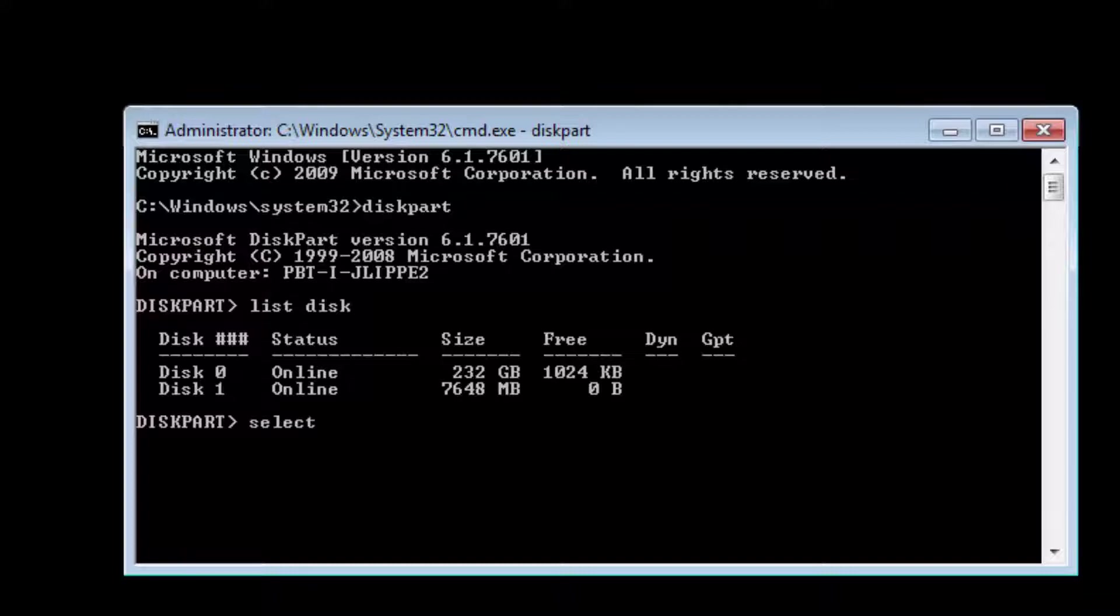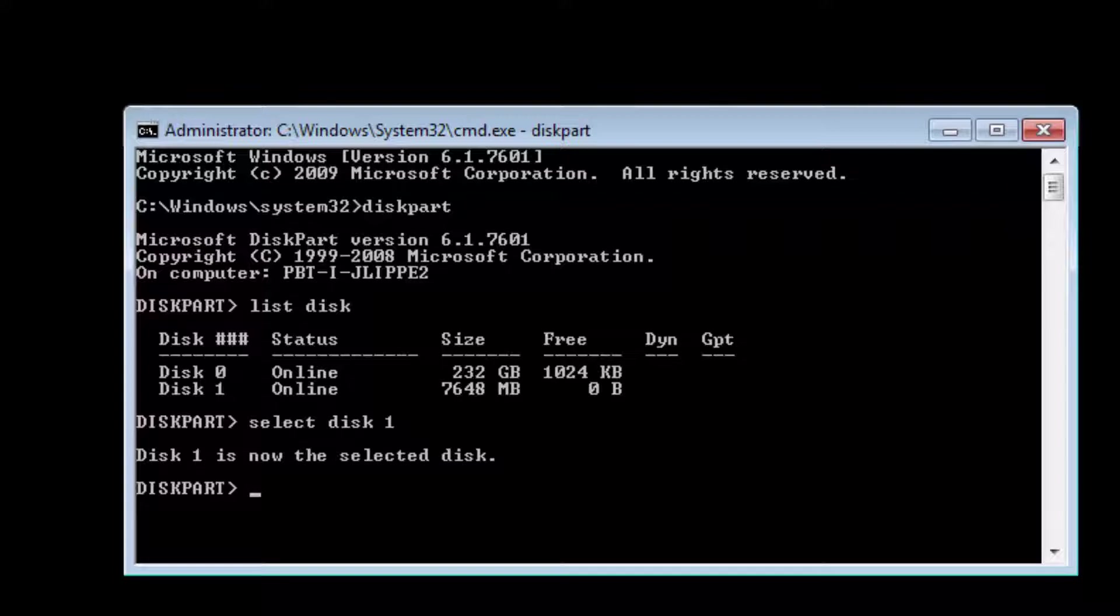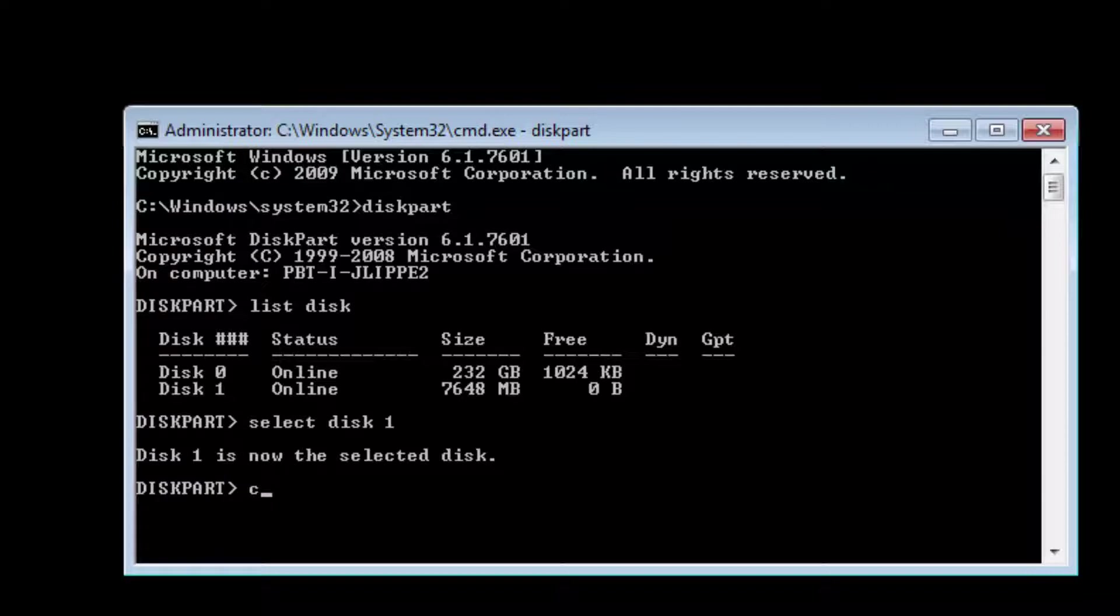Disk one is now the selected disk. I'm going to type clean, enter. Diskpart succeeded in cleaning the disk.